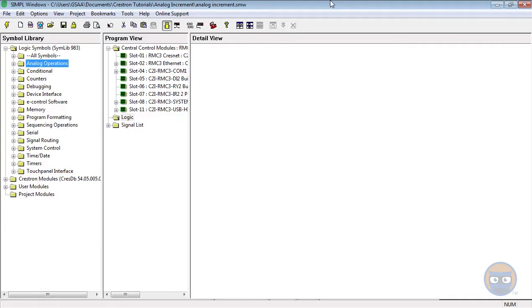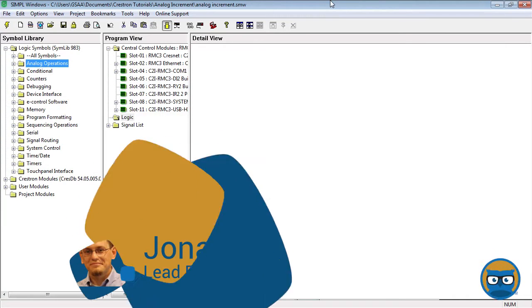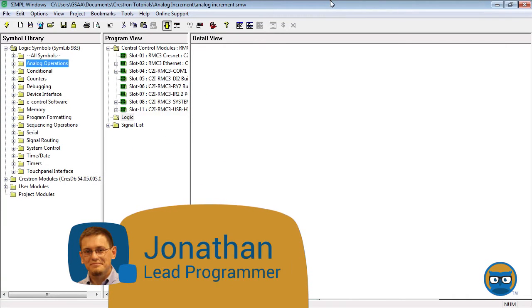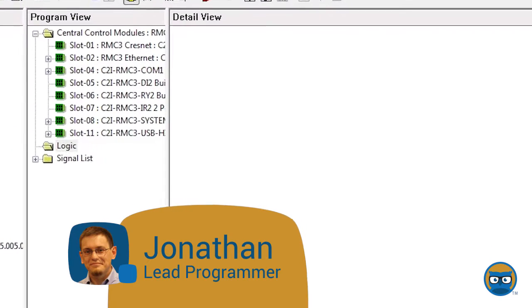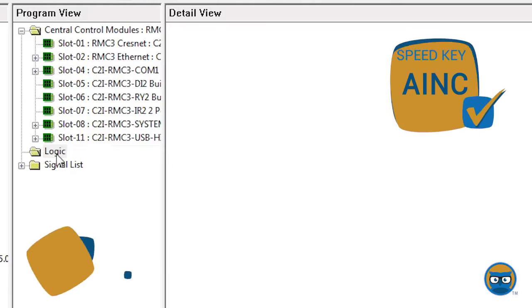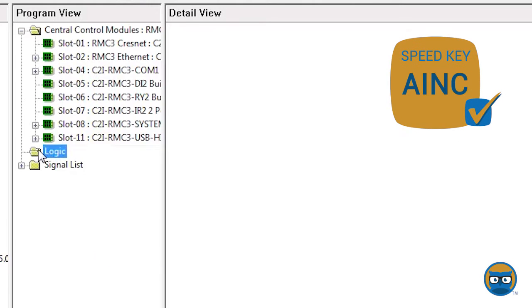The analog increment is, you guessed it, an analog symbol that lets you increment or decrement an analog signal. To get an analog increment into your program, click on the Logic folder under the Program View, type in the speed key AINC and hit Enter.